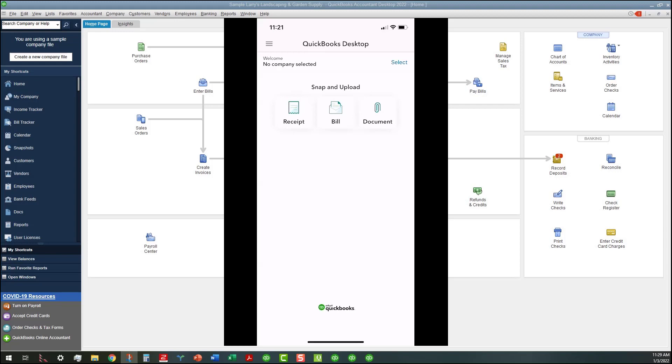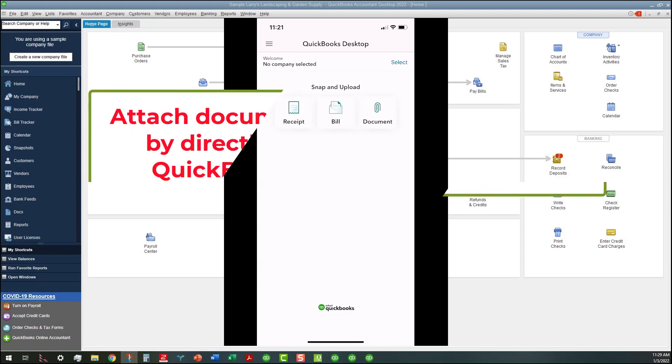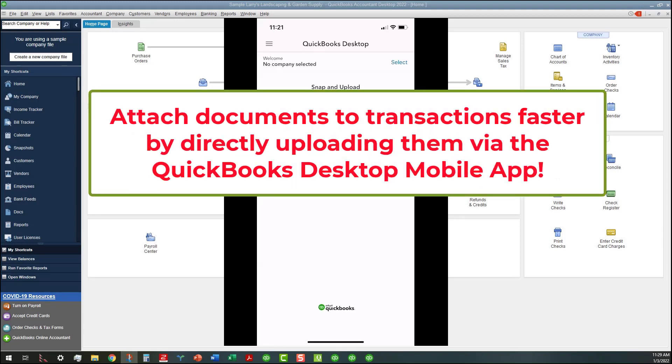That way, if you have any companies that you're working with, you can attach documents to transactions faster by directly uploading them via this free desktop mobile app.